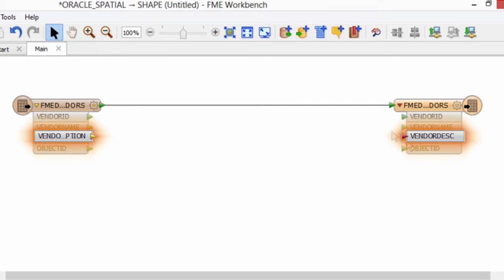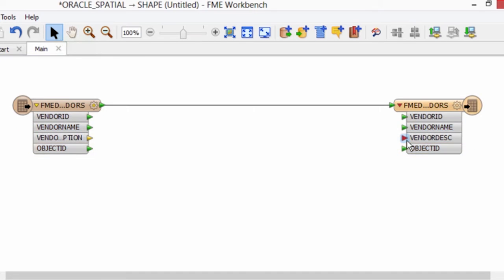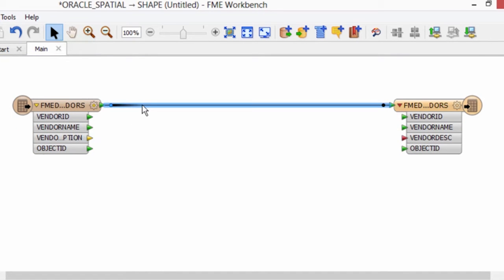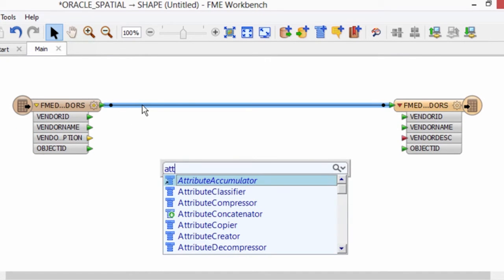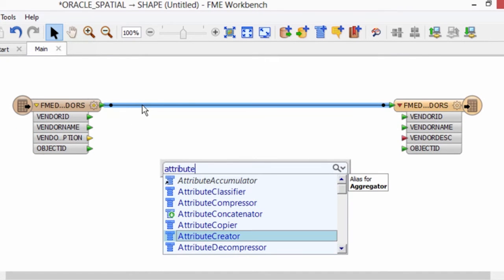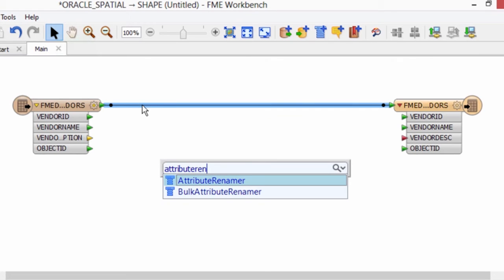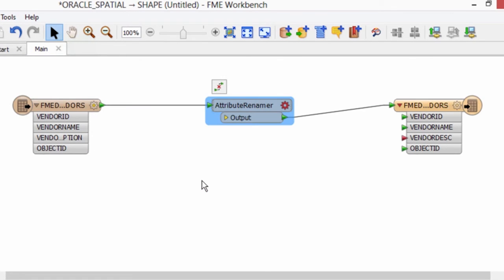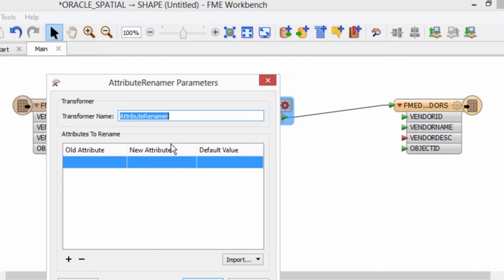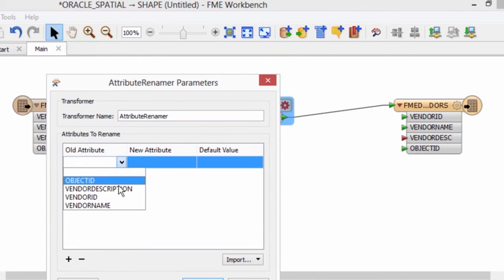I can fix this by using an FME transformer. I'll click on the connection line, type attribute renamer, and select the transformer to insert it onto the workflow. In the transformer properties, I'll map the old attribute to the new attribute.